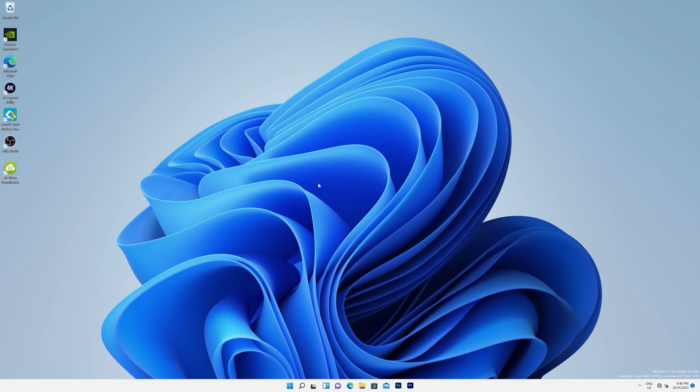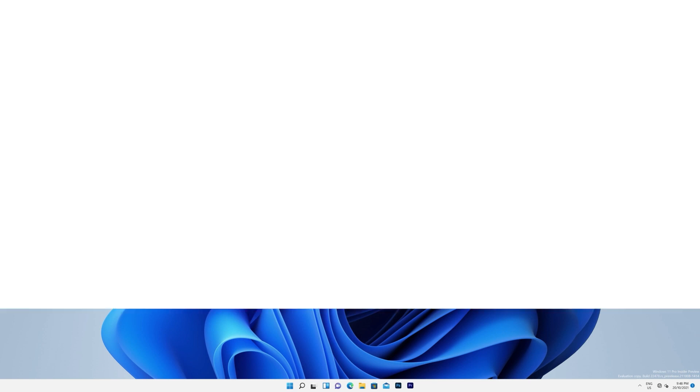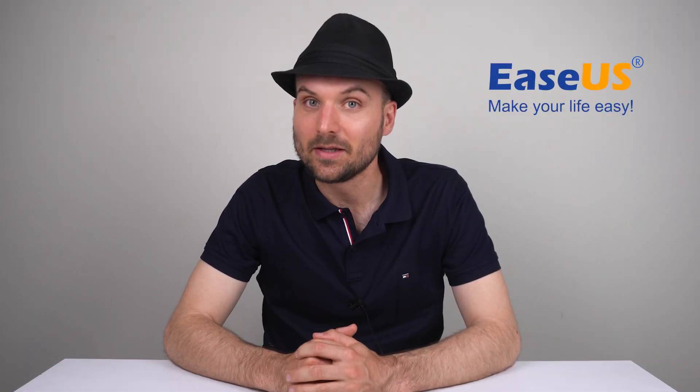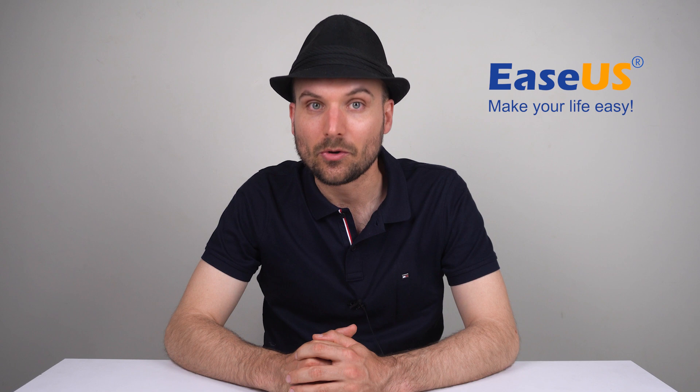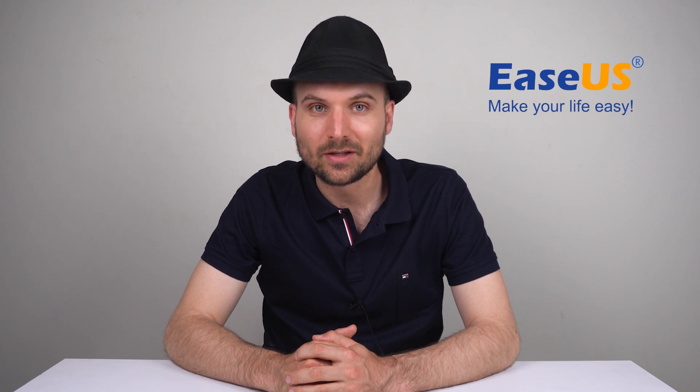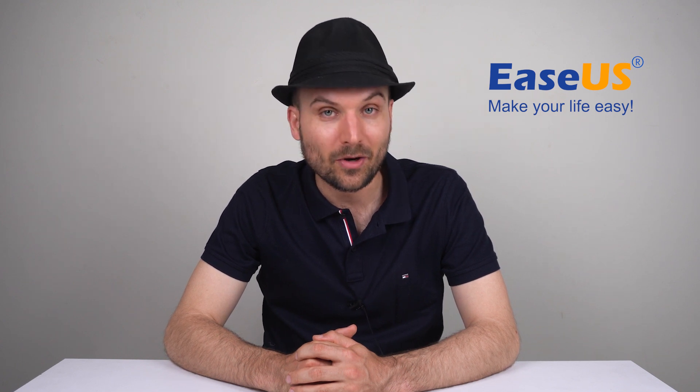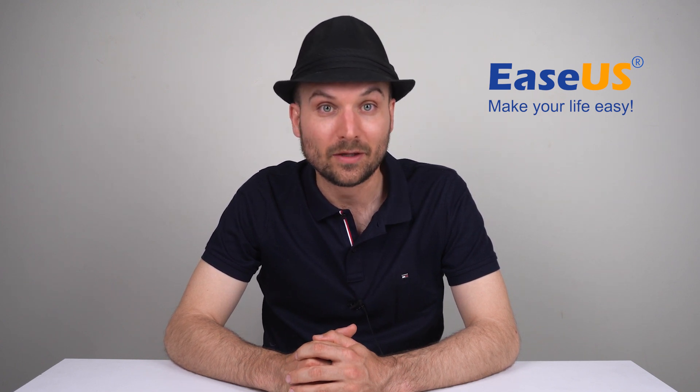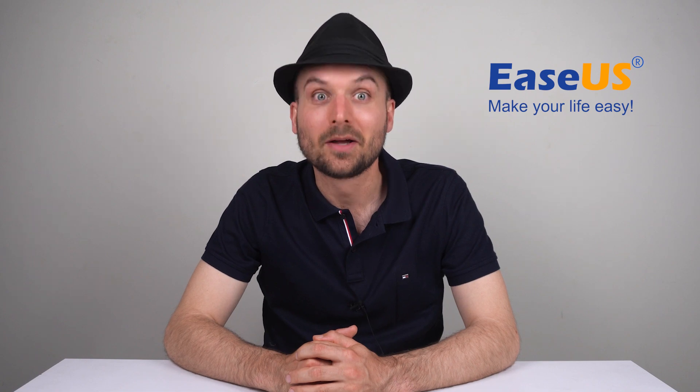And that's all there is to it. Creating a portable Windows USB drive is easy with the EaseUS OS2Go app. Thanks for watching, like or subscribe, and leave a comment if you found the video useful. Bye for now.